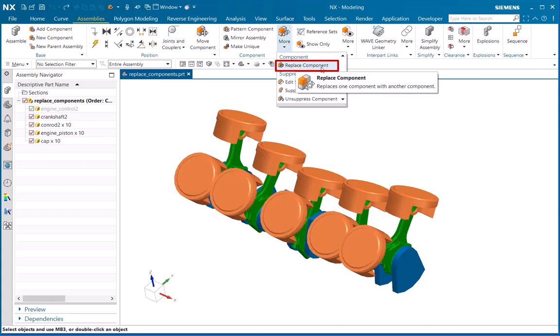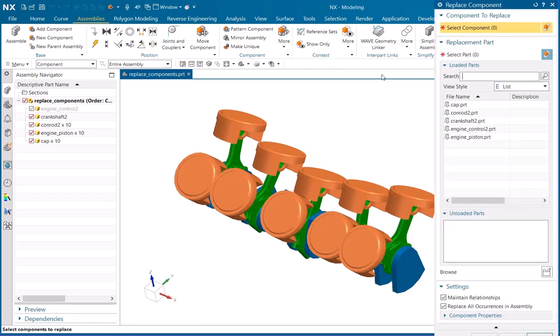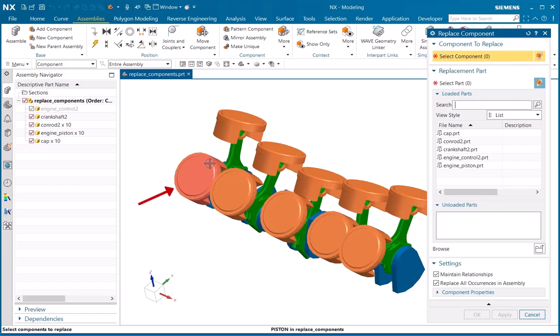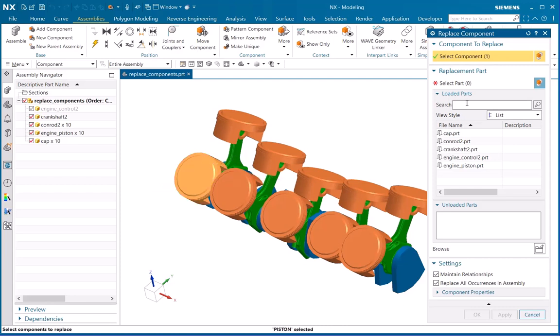Here you need to select the component which you want to replace. For that, I will click on the part named Piston. Below in Replacement Part, I don't have the part I want, so I will browse.